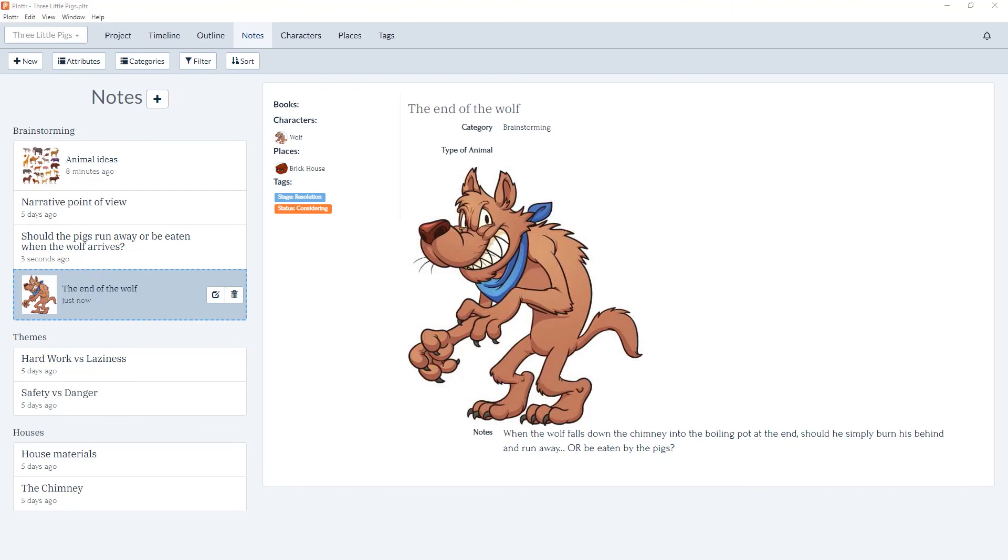That covers custom categories in the notes section of Plotter. If you found the information useful be sure to give the video a thumbs up and leave any questions in the comments below. Subscribe to our YouTube channel for all our latest information updates and tutorials, and I'll see you in the next video.